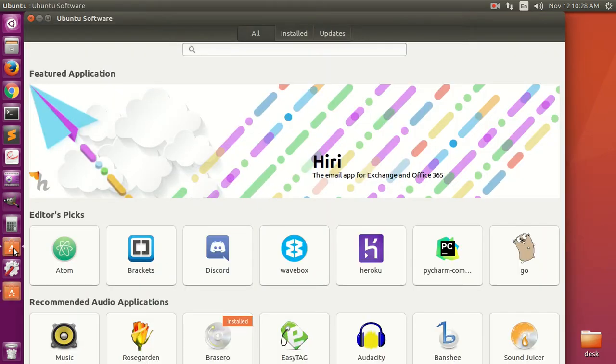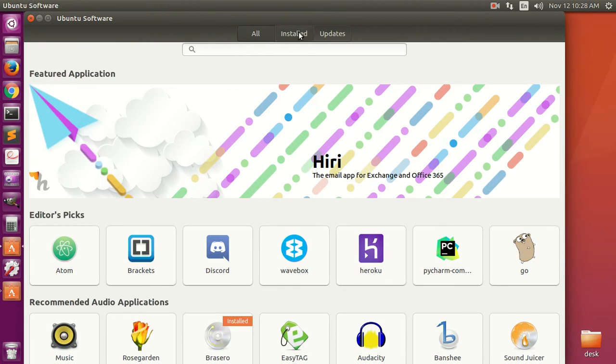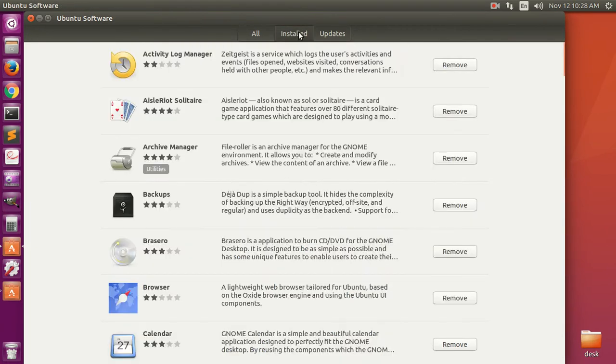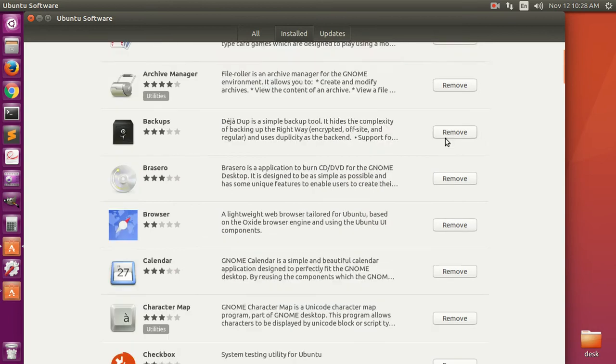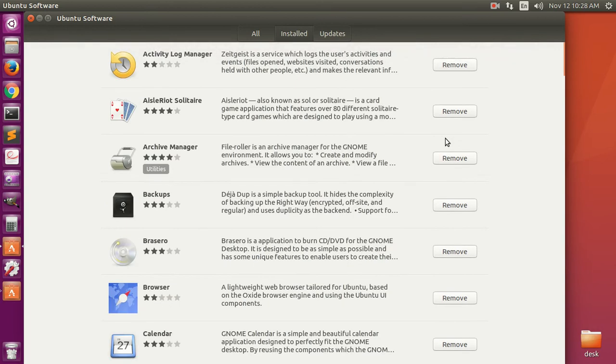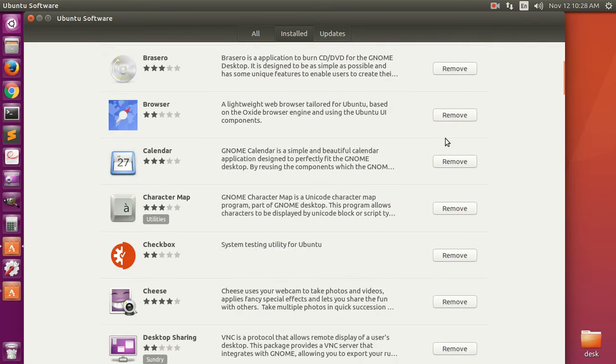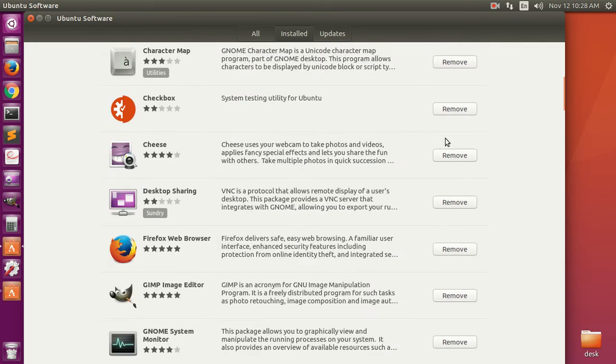Here you go, go ahead and click on installed and then look for Google Chrome. Okay.